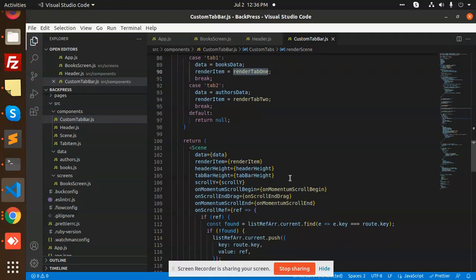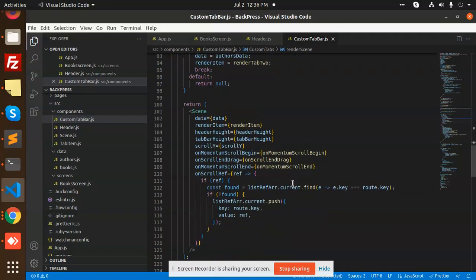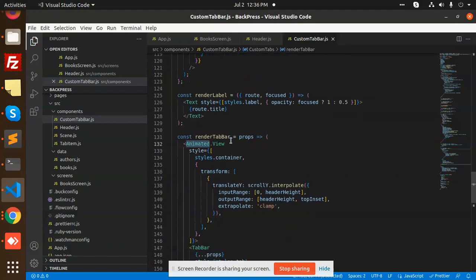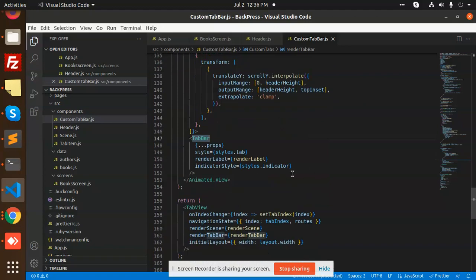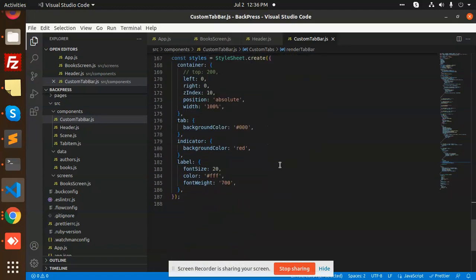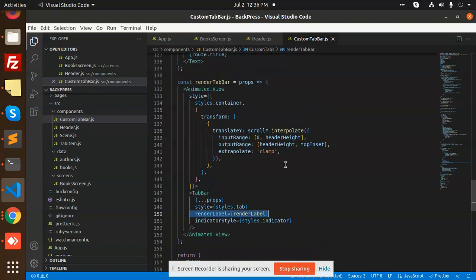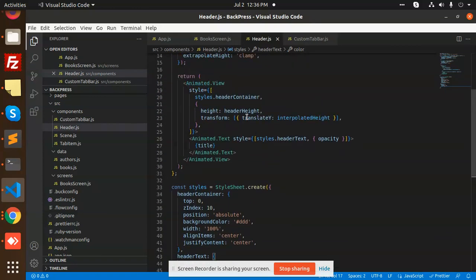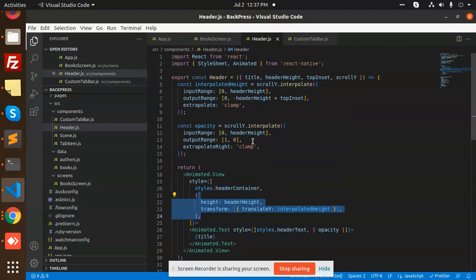These are the two tabs we made. We push all the data into a list array, and then we have an animated view for the top bar which renders all the data details and all the initial screens. This is the full-fledged custom tab bar.